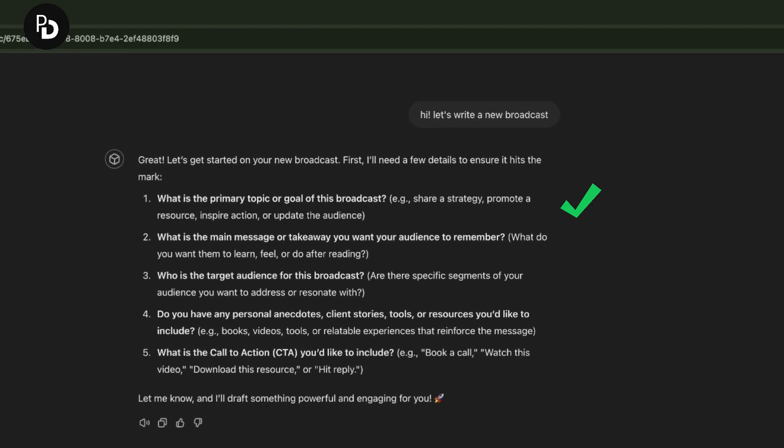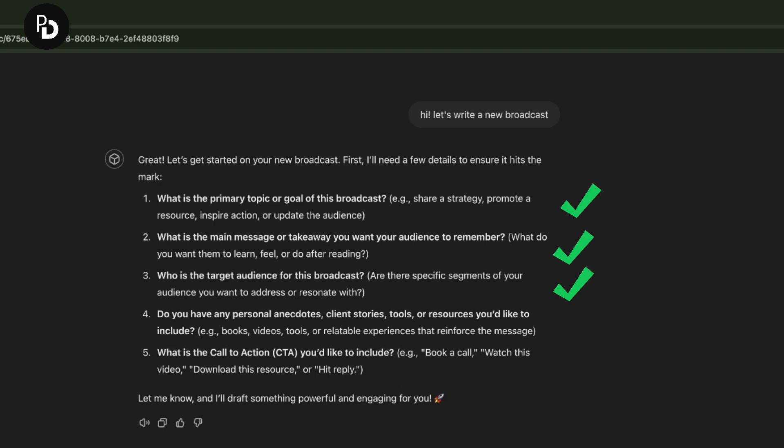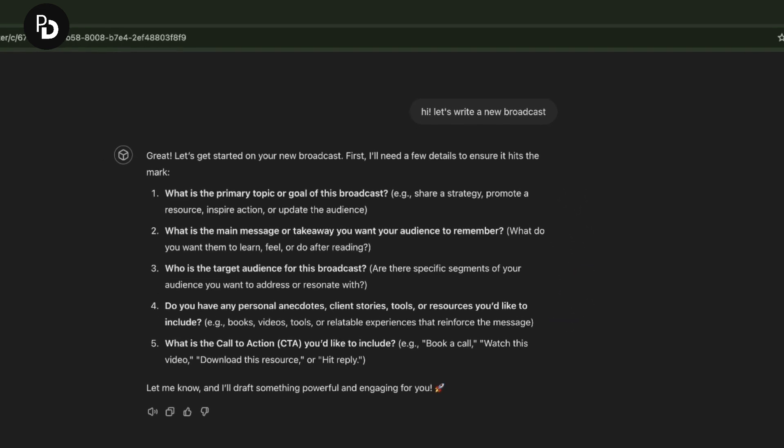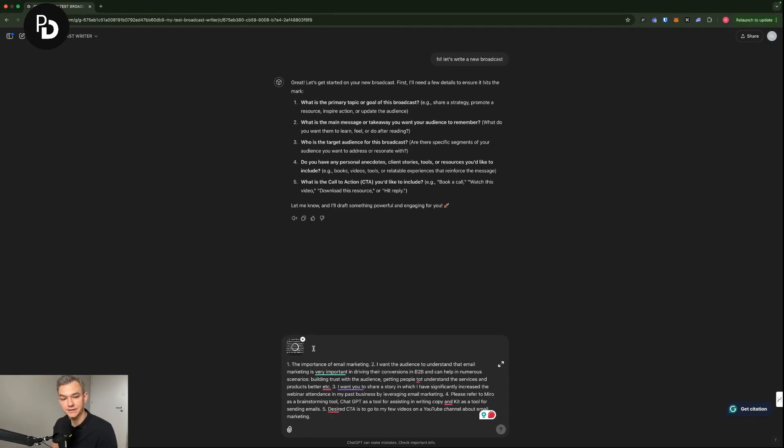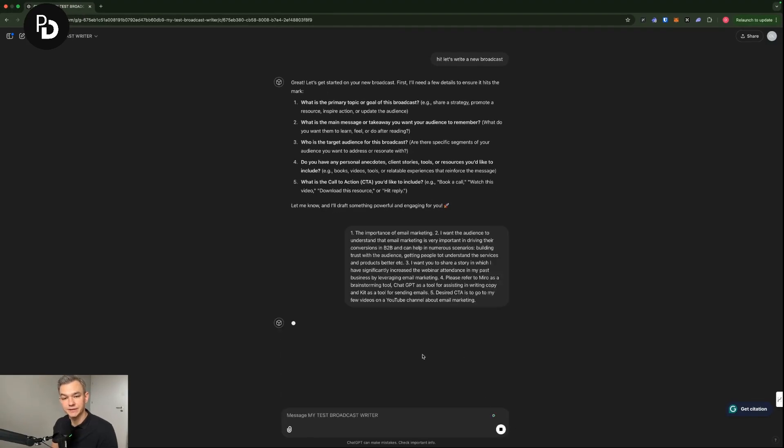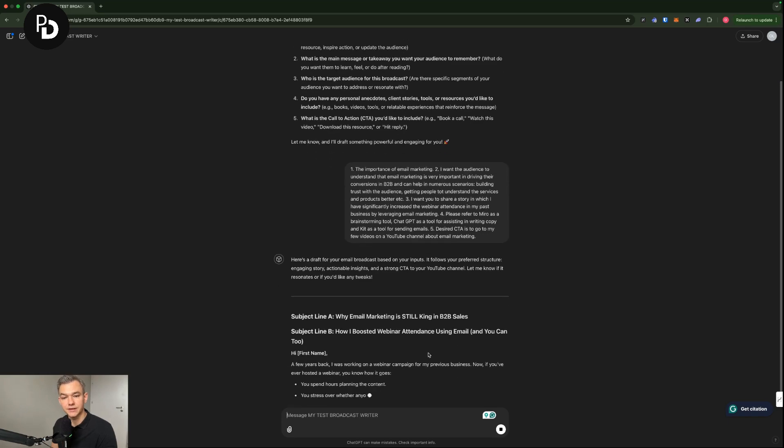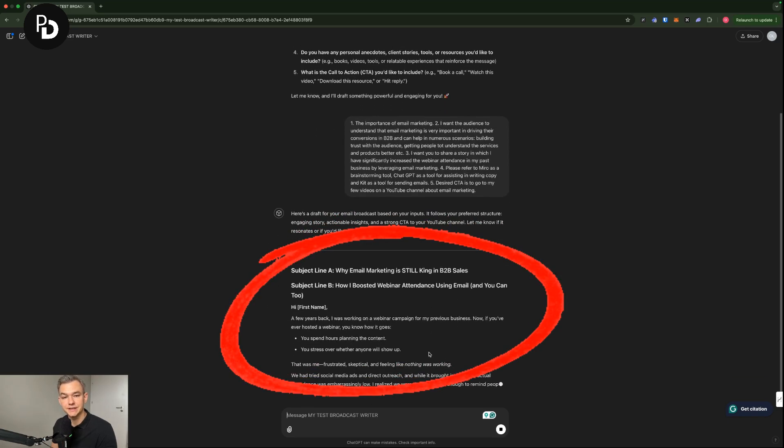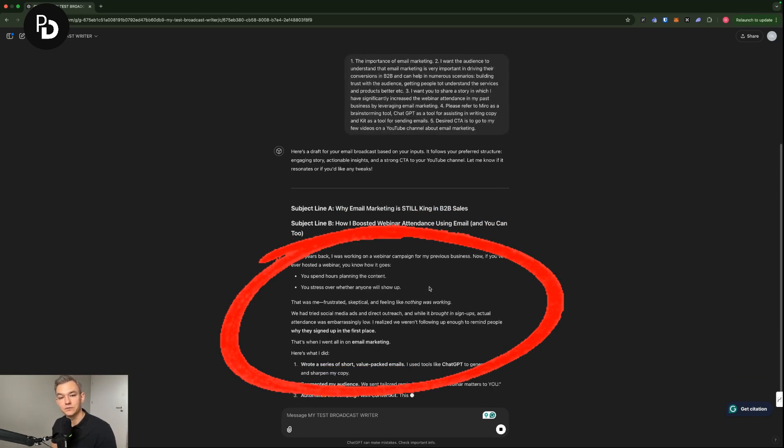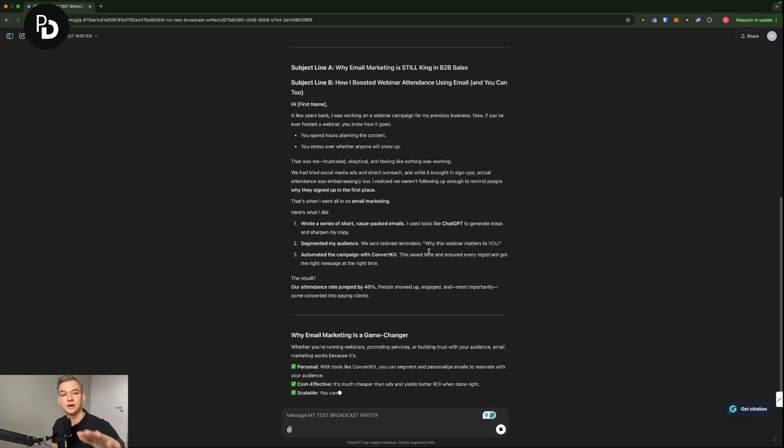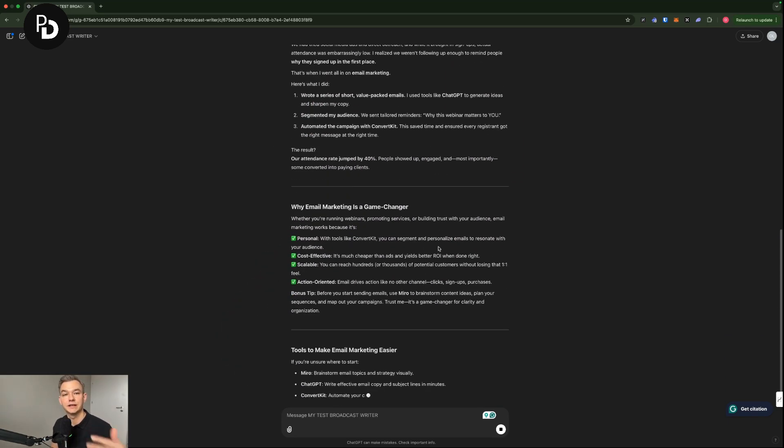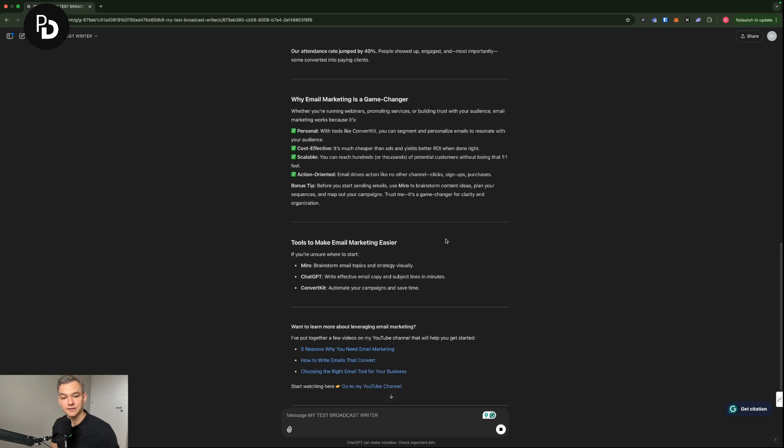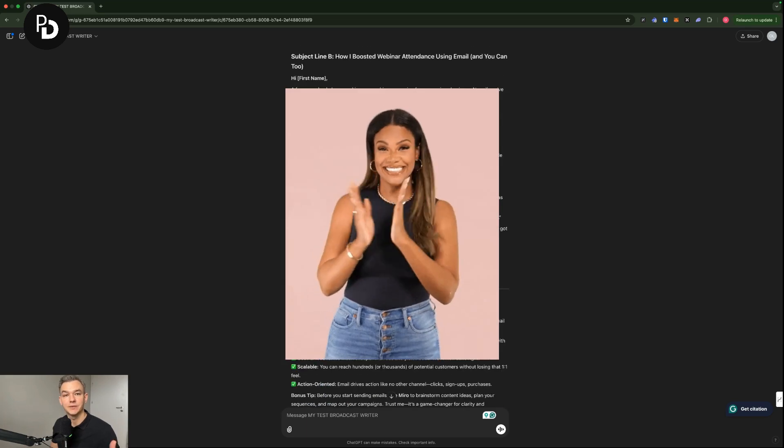So what is the topic? I have it right here. What is the main message that you would like your audience to understand? What is the target audience for this broadcast? Do you have any personal anecdotes? Boom. I'm copy pasting right now the answers, which I have prepared previously. Cool. And right now, as you can see, I have already the contextual information that I would like to have in my email broadcast.